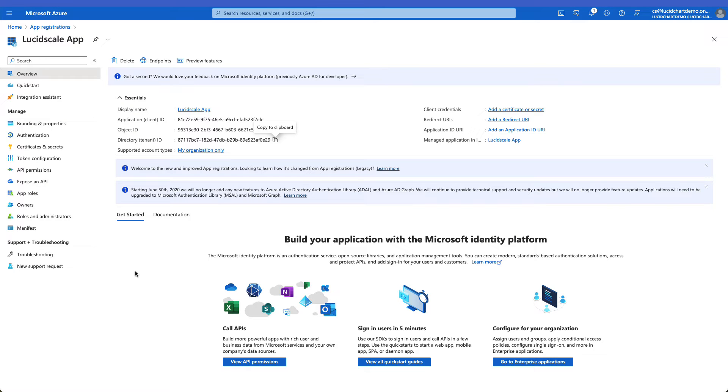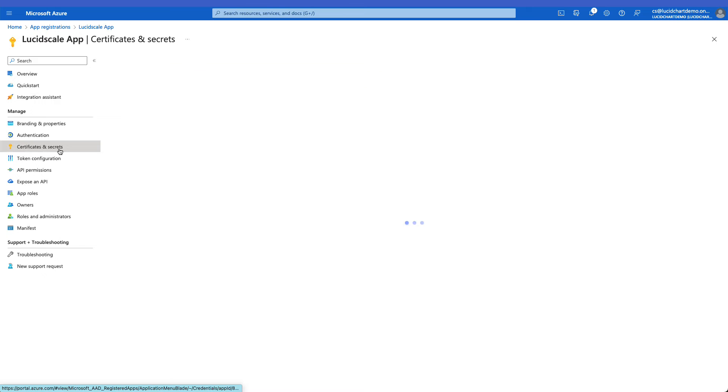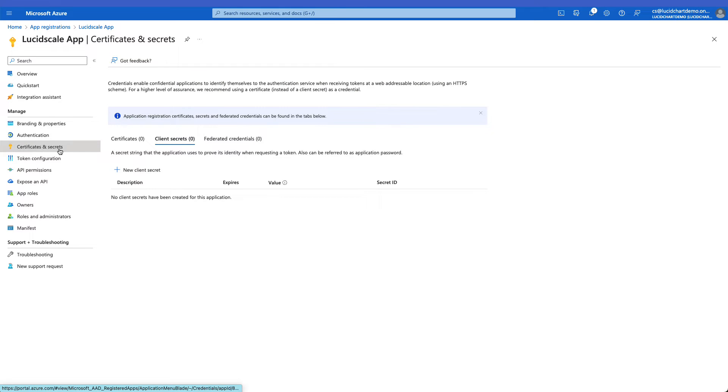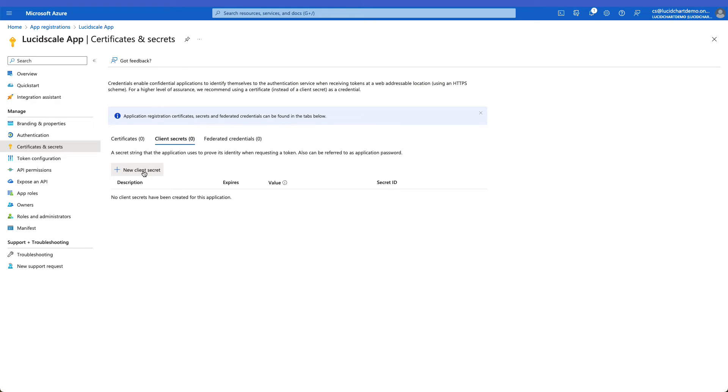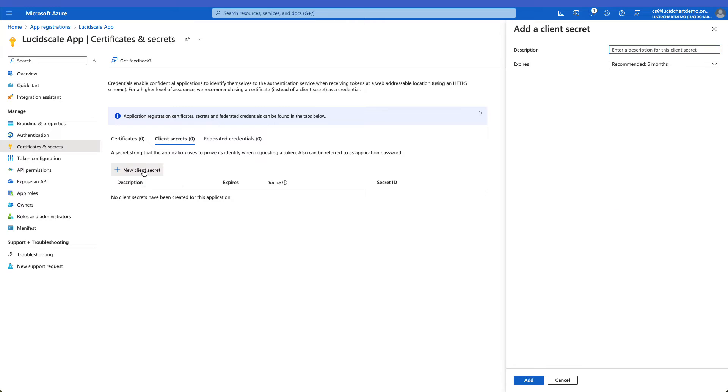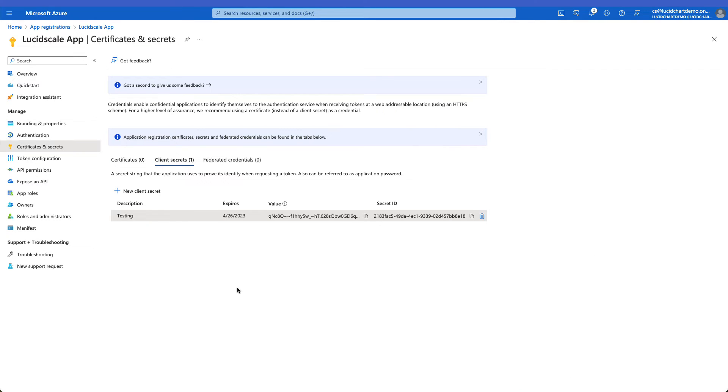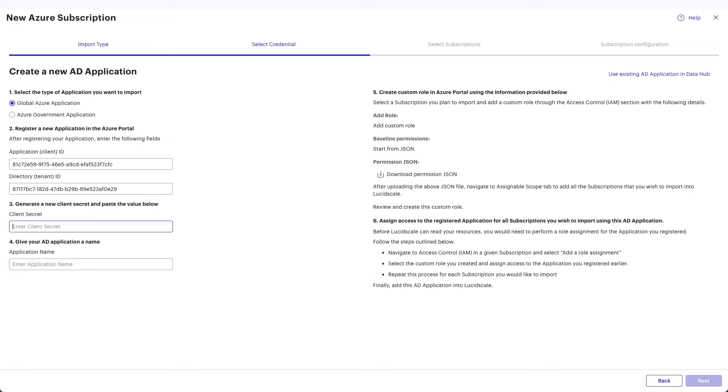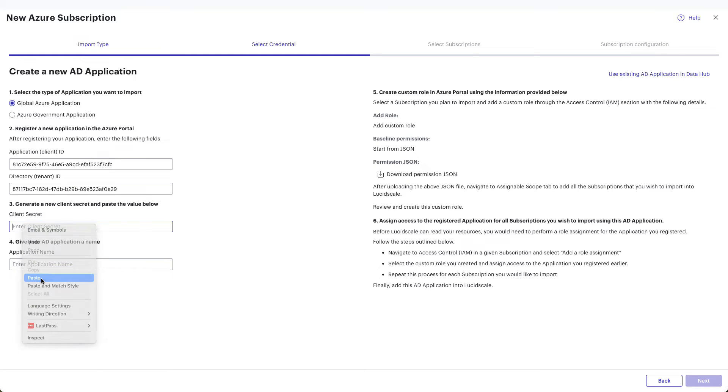Go back to the Azure window and select the Certificates and Secrets tab in your application. Once on this page, click on the Plus New Client Secrets to protect the resources you'll be associating with this application. On Add a Client Secret, add a description for the client secret and select the expiration value you want and then click Add. Copy the value of the newly generated secret by clicking the Copy to Clipboard icon to the right of the value field. Navigate back to your Lucid tab and paste the secret value into the client secret field.